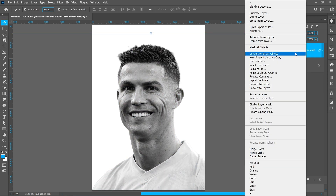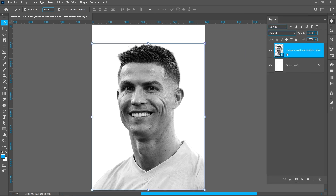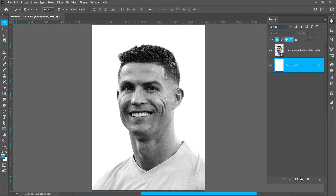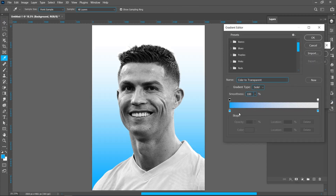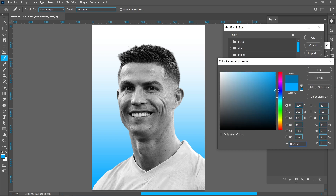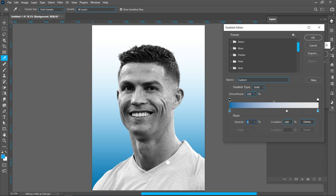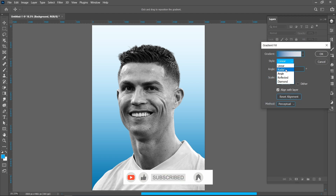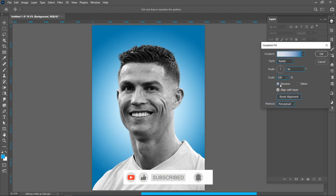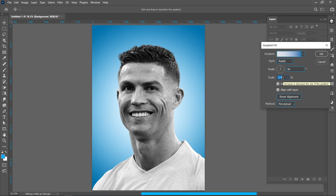Right click and click on convert to smart object. Click on adjustment layer and gradient. Use radial gradient and increase the scale.